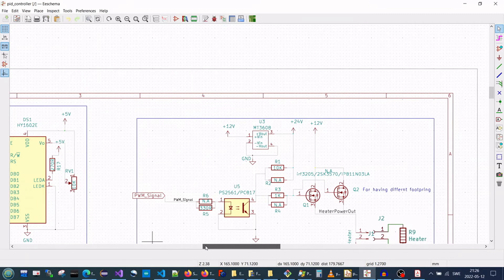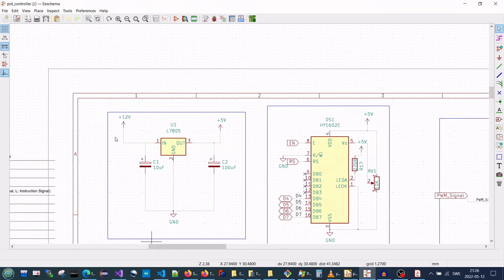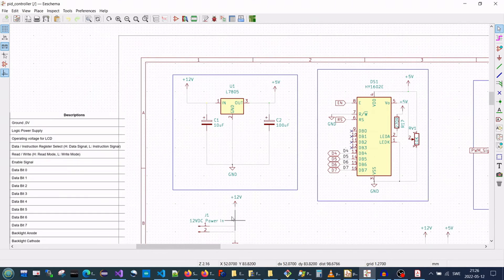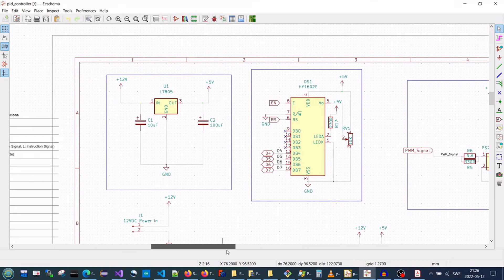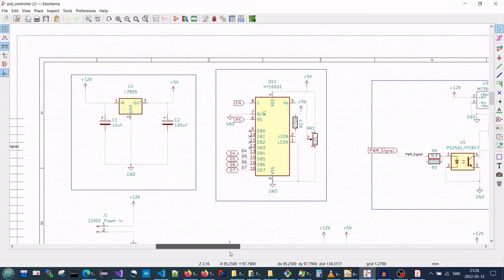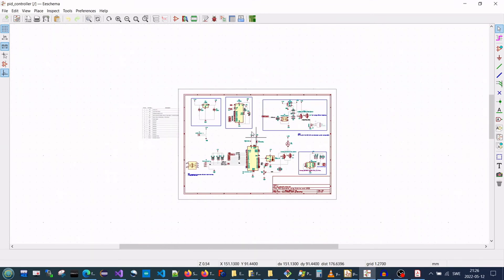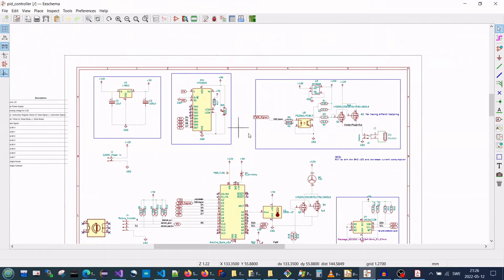And you need the MT3608, which is a boost converter that you can decide using the potentiometer how much voltage you get. For us, it's double as much as the 12V, which is 24V.